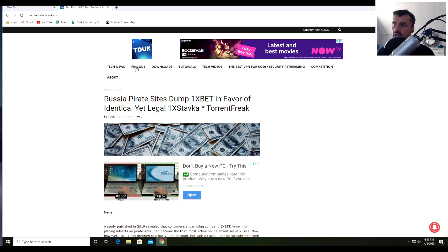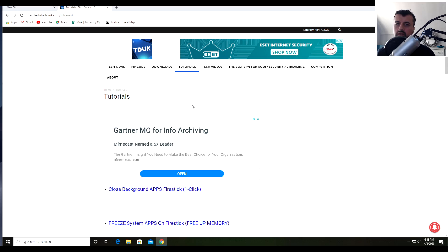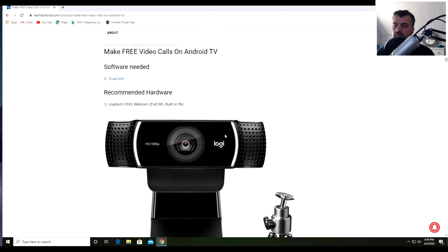Navigate to my website at techdoctoruk.com. If you don't see the menu options, click the hamburger menu, then click on Tutorials. The first tutorial in the list once this video goes out will be how to make full HD, absolutely free video calls directly from your Android TV device — without using any phone number, without using any mouse toggle — everything done with the standard remote control.